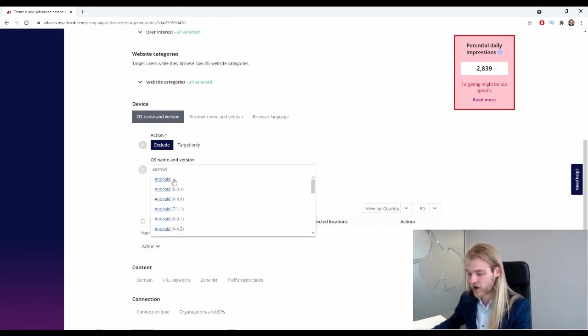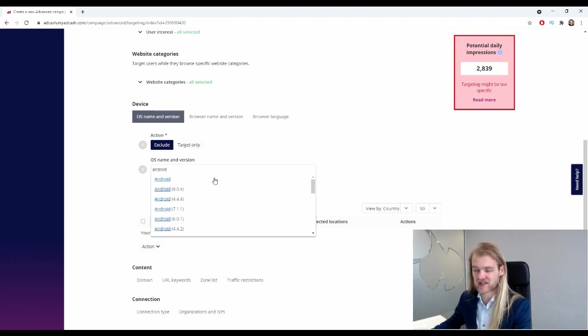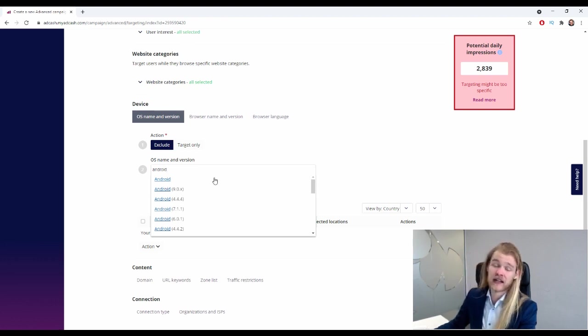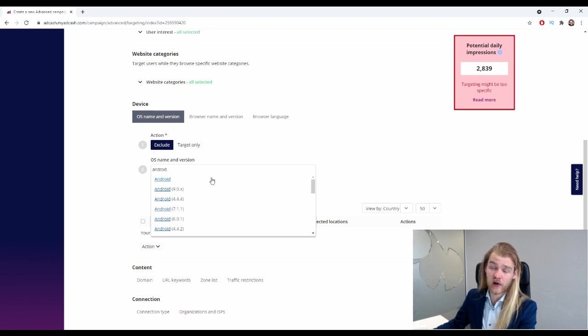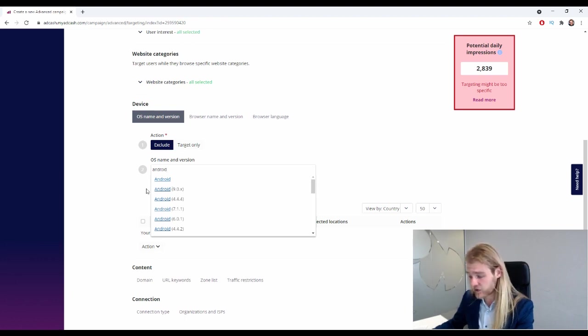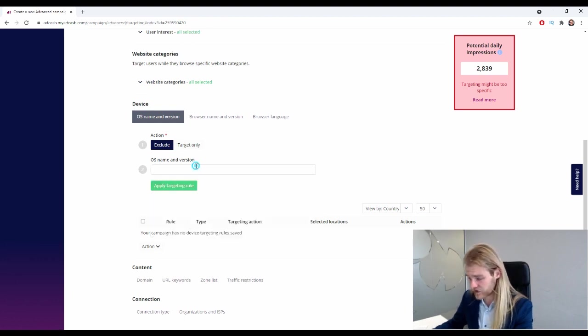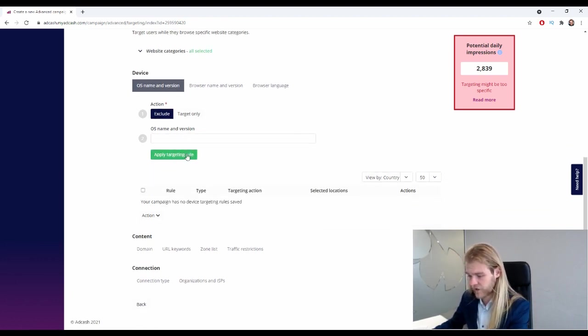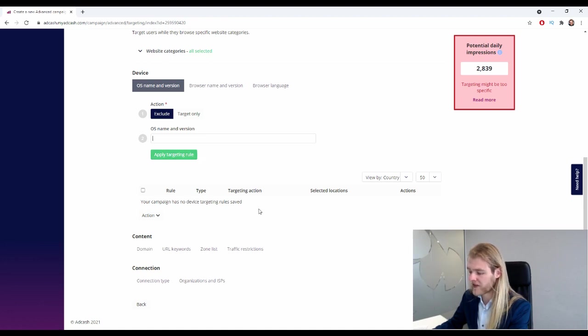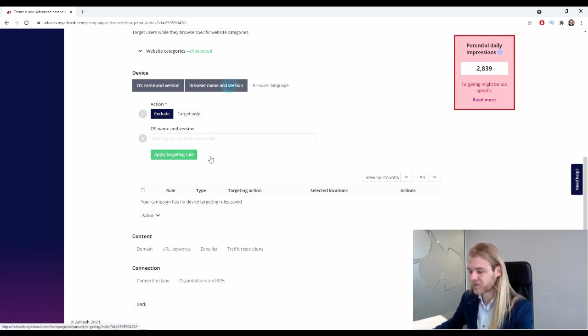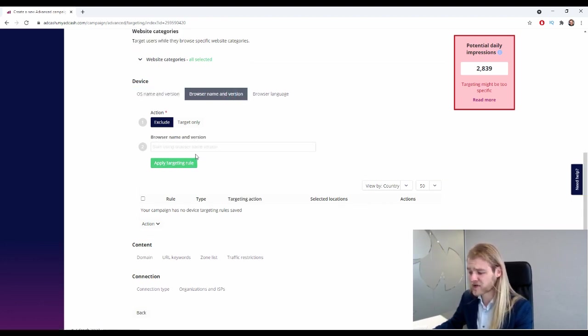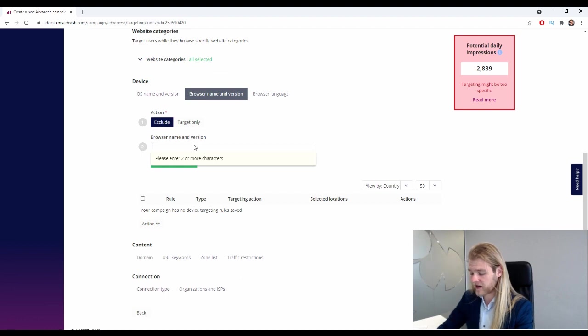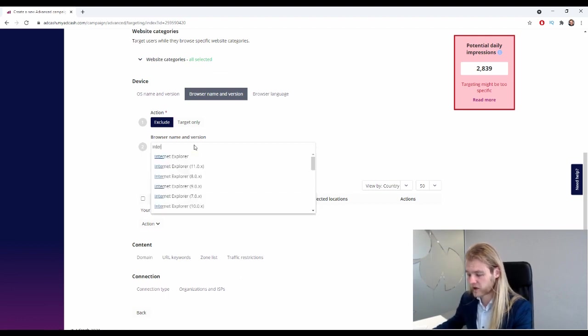All right, so let me show you Android. There we go. So now we can select the specific Android version that we want to include or exclude from the campaign, or we can do the complete Android operating system. This will eliminate or target all the Android versions. And then of course you have to click apply targeting rule, and then it will appear here.